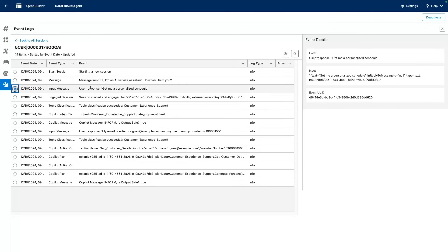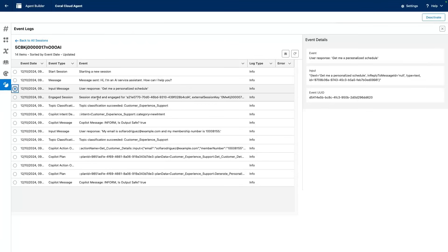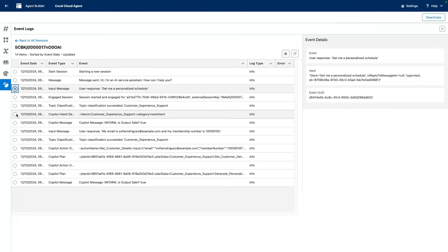Now we can move forward in the conversation and look at what happened. We can see that the session was engaged. We identified the right topic. The planning engine figured out that we are talking about customer experience support.